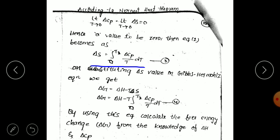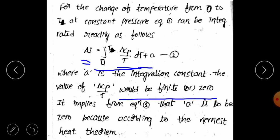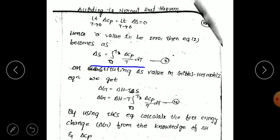Taking this delta S value and substituting into the Gibbs-Helmholtz equation — delta Z equals delta H minus T times delta S — and replacing delta S with equation 3, we get equation 4: delta Z equals delta H minus T times the integral from 0 to T of delta C_p over T dT. From equation 4, we calculate the free energy change using delta H and delta C_p data.